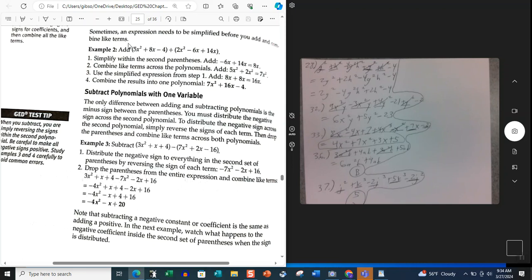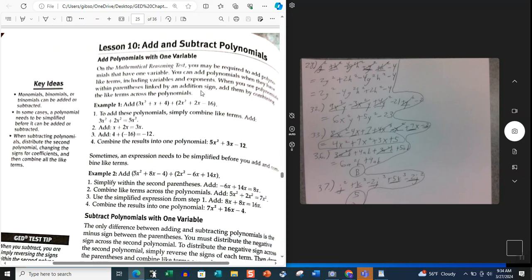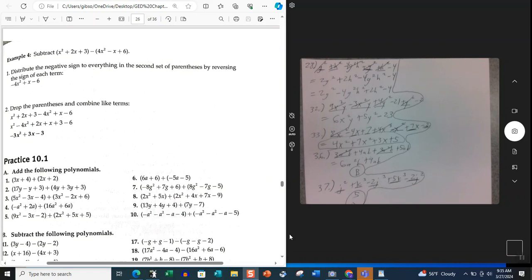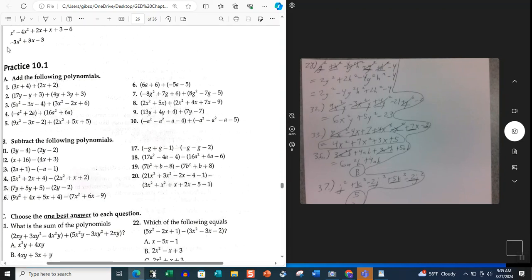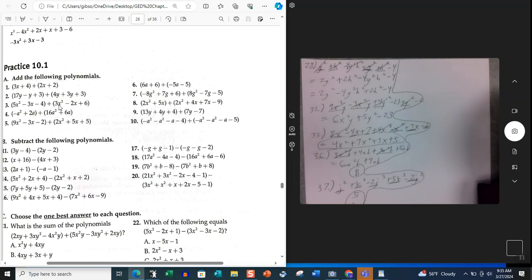Going back to the addition sign — with addition, the only thing you do is basically just drop the parentheses and continue on with the operation. Now we're going to move on to the next page and try some of these problems. We have practice problem 10.1. I'm going to do maybe about 3 from each set. Let's start off with problems 8, 9, and 10. Actually, let me start off with number 5.